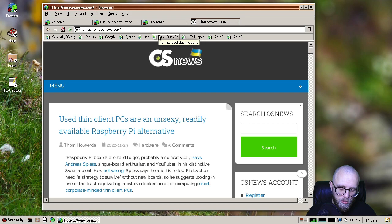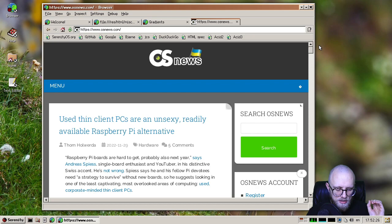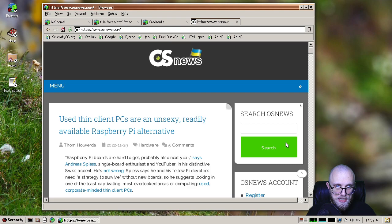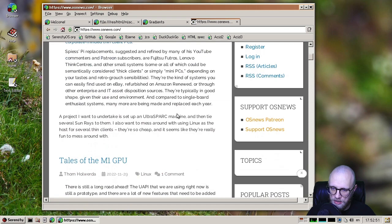One of my favorite things that happened in LibWeb this month was Alexander, who implemented box-sizing. So it used to be that we treated box-sizing as content-box always, but now we support box-sizing border-box, which makes many websites suddenly work correctly because many websites use box-sizing border-box. And previously, we would make boxes too wide because we thought that they meant content-box.